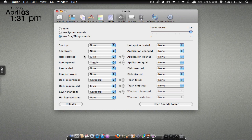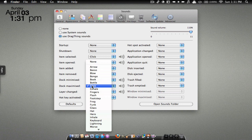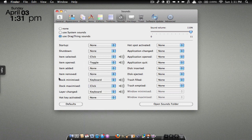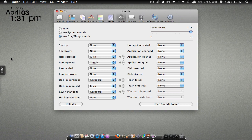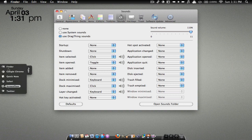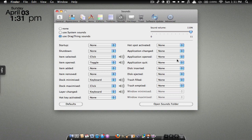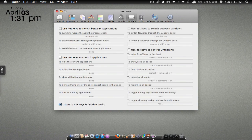Then I went to 'Dock Maximized' and I changed it so when I open it, it has a click sound, and when I close it, it has a keyboard sound. So that's nice. And then you can also change it so when you click on an application, you'll hear a sound too. Then you